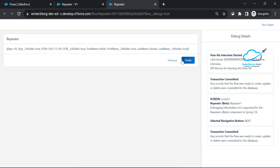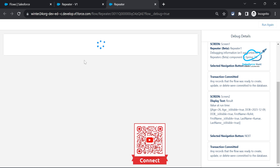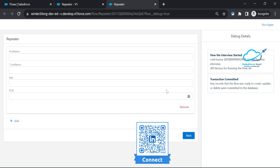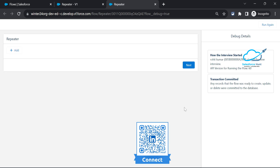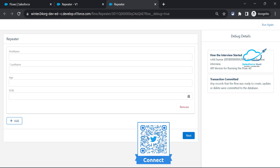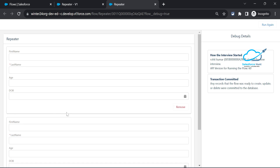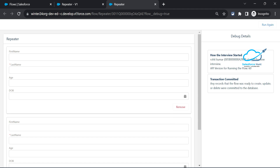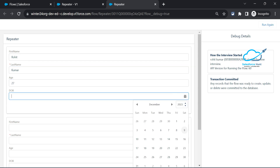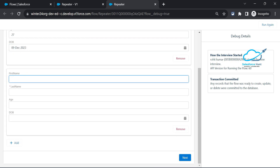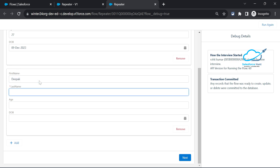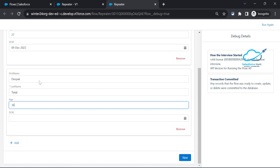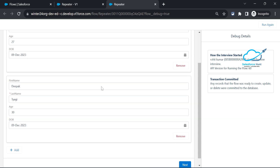On the result screen you can see Age 26, DOB, First Name, and Last Name displayed. Now let me show the actual repeater functionality. Click Run again - you can remove a form row using the Remove button, or click Add to add another row. I'll add two entries: 'Rohit Kumar', age 27 with a DOB, and 'Deepak Trivedi', age 30 with a DOB.